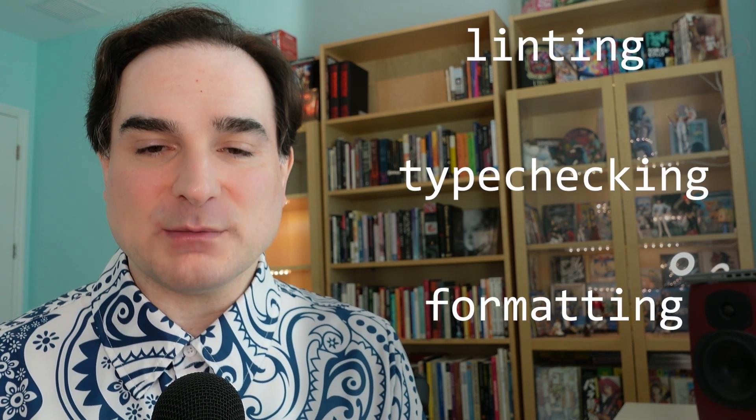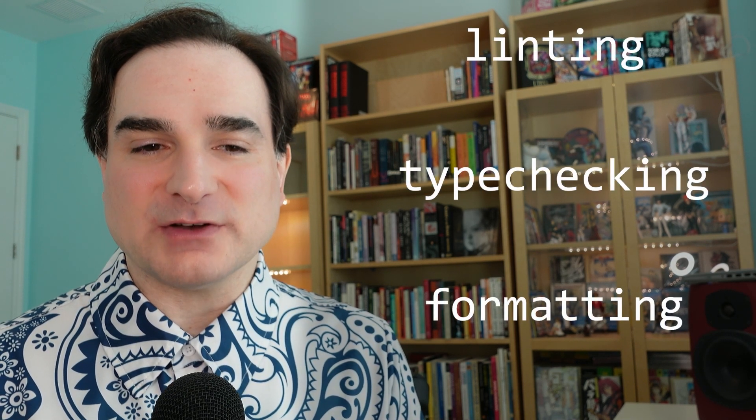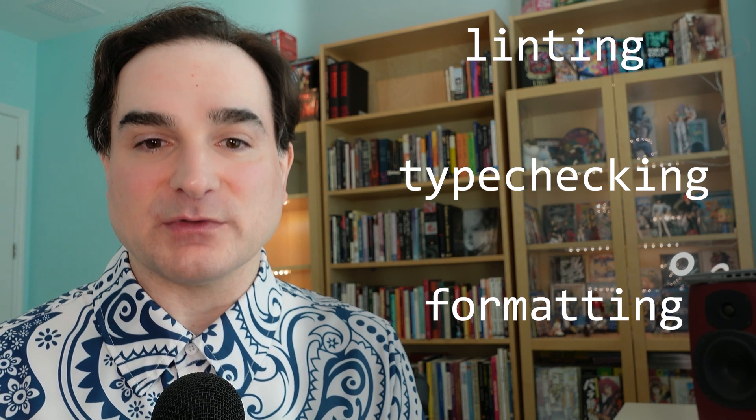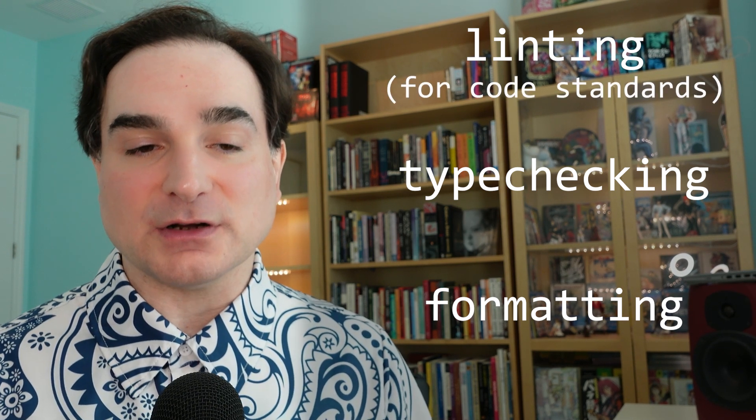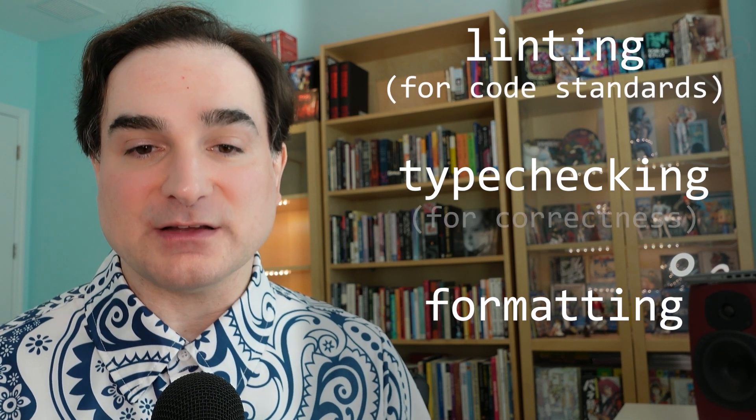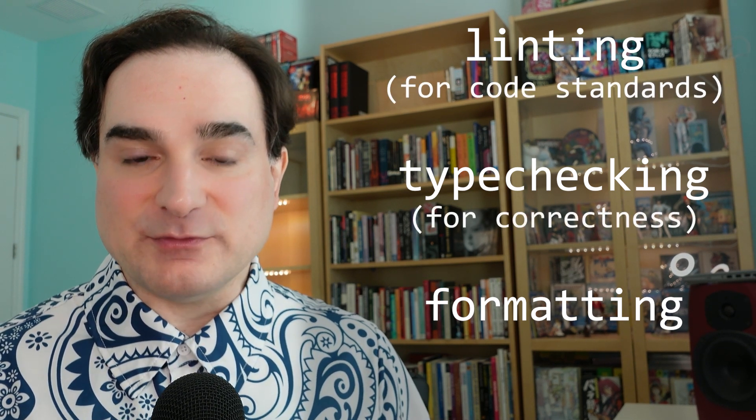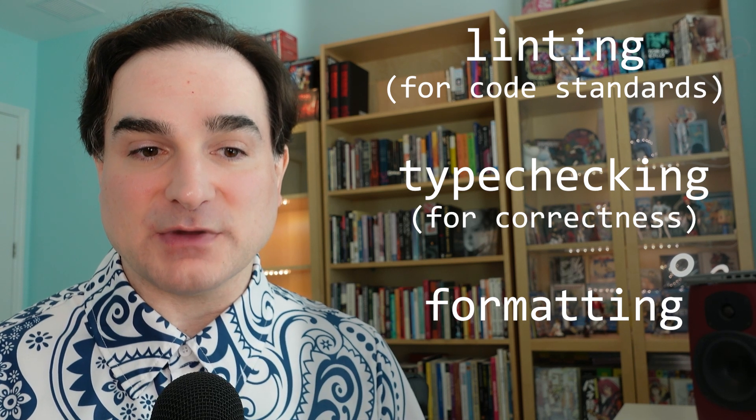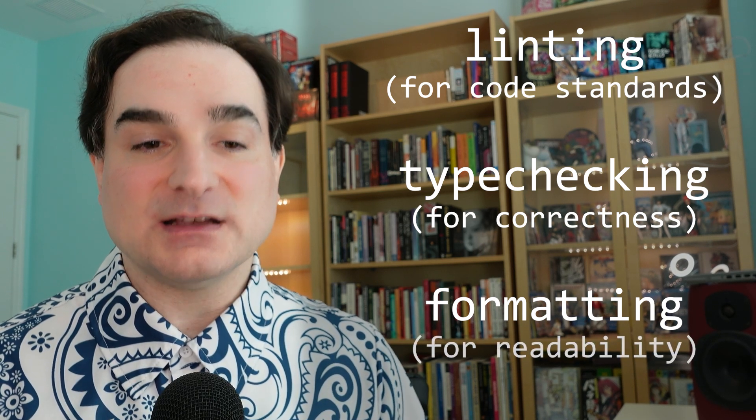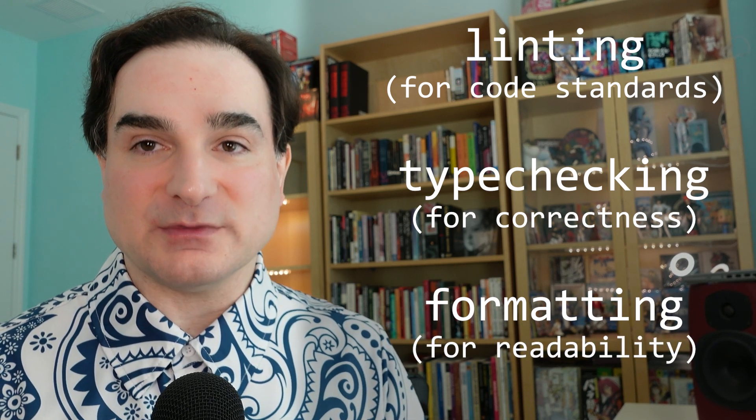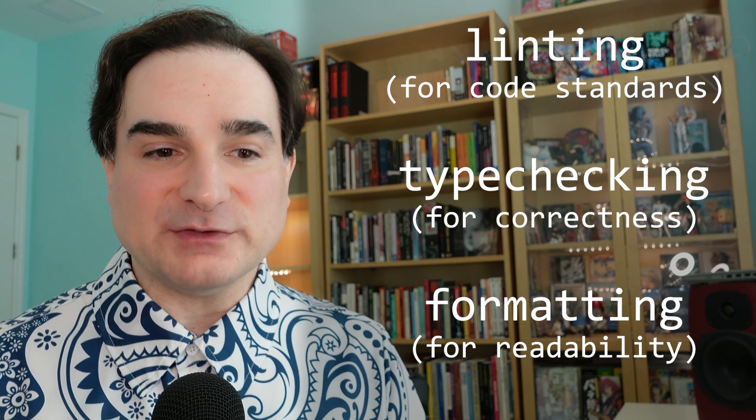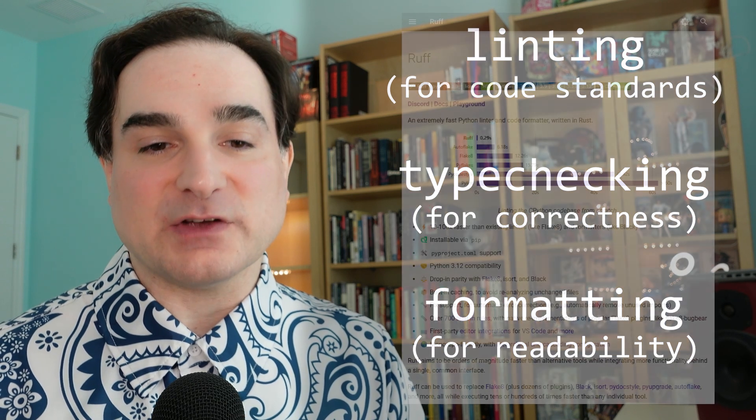Tools for linting, type checking, and formatting code are pretty much prerequisites for serious development with Python. Linters make sure your code follows certain standards. Type checking ensures type annotated code in Python is correct, and formatters make your code easy to read. Ruff does two of those three jobs.